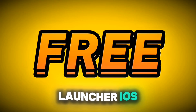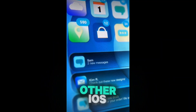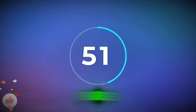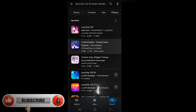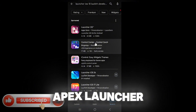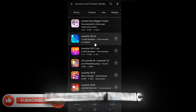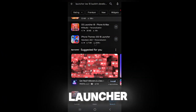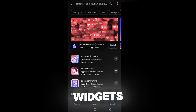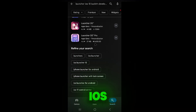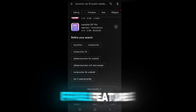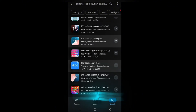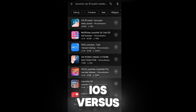Compared to alternatives: Nova Launcher is highly customizable but requires manual iOS setup at $4.99; Apex Launcher is lightweight but lacks Dynamic Island support; iLauncher is similar but has fewer widgets. Launcher iOS 18 stands out because it's free, feature-rich, and closely mimics iOS 18's design and animations without complex configuration.